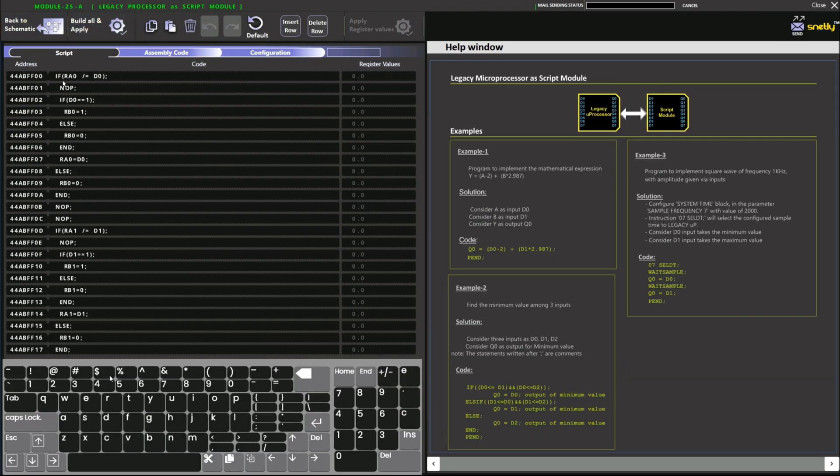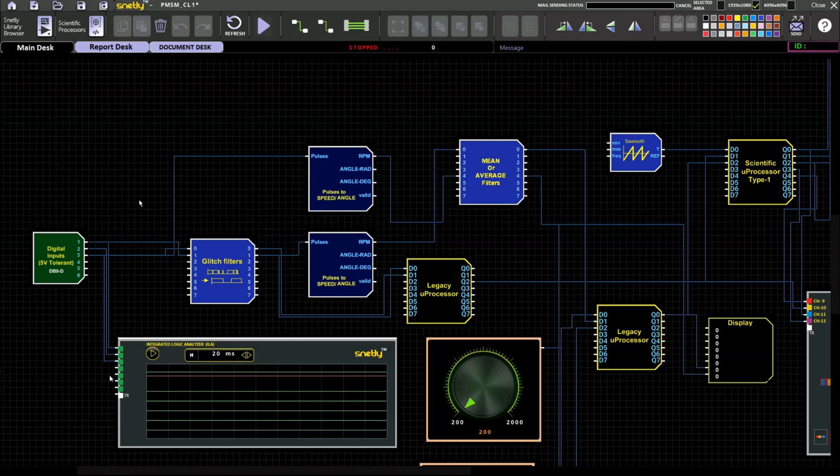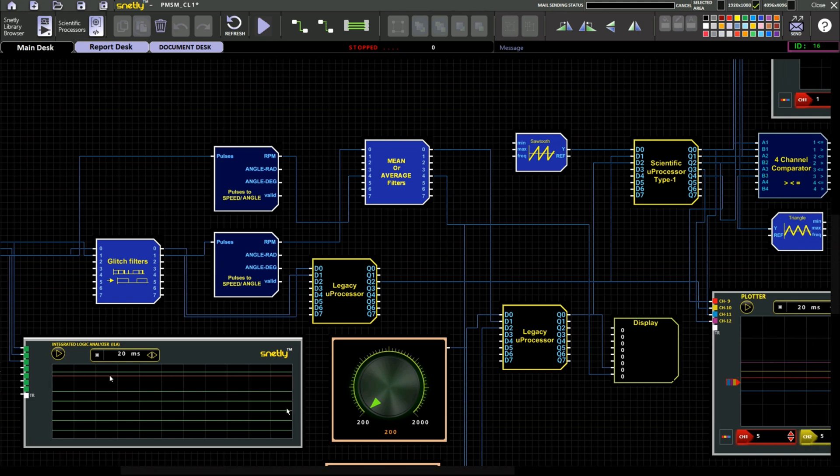This code we already seen in the open loop for the PPR calculation. We have calculated from the A pulse edge detection method based on the edge detection number of PPR present in the encoder. We have already seen 2500 PPR.